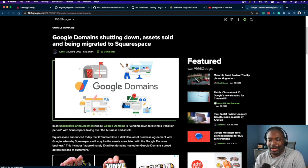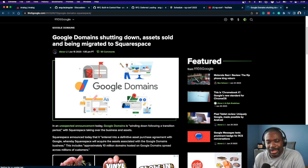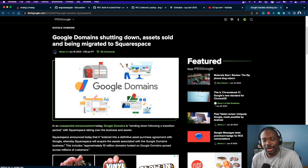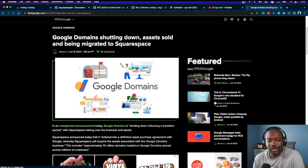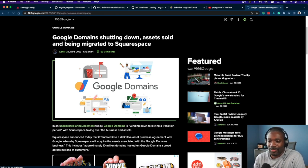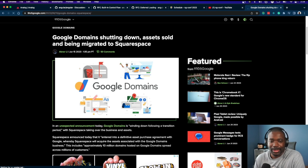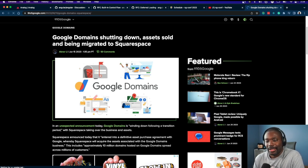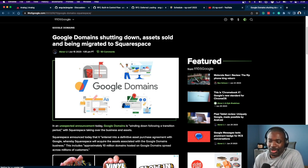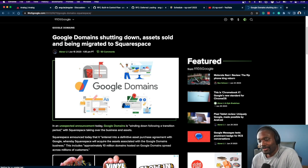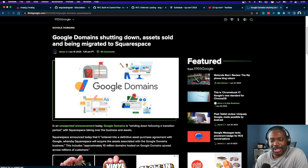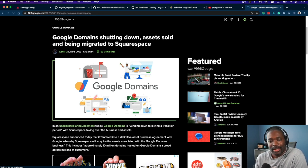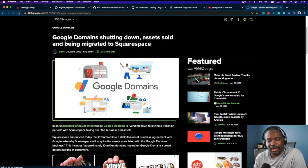If they handle the DNS and everything, then they know where all the traffic is going. So is Google Domains like an ad juggernaut? No.